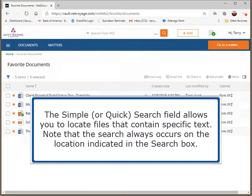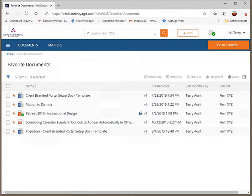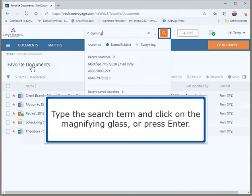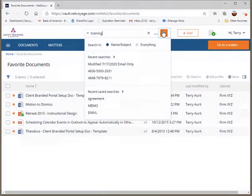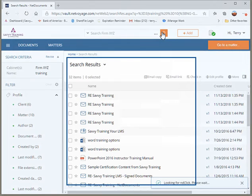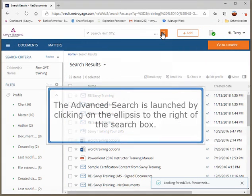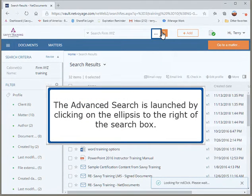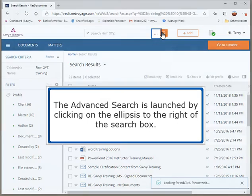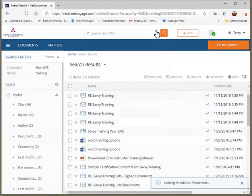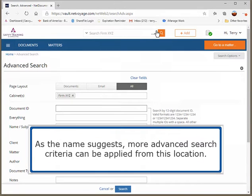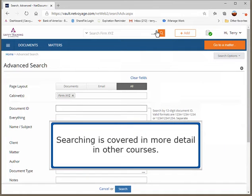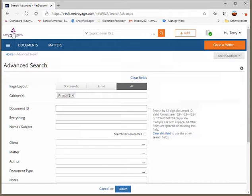The Simple or Quick search field allows you to locate files that contain specific text. Note that the search always occurs on the location indicated in the search box. Type the search term and click on the magnifying glass or press Enter. The advanced search is launched by clicking on the ellipsis to the right of the search box. As the name suggests, more advanced search criteria can be applied from this location. Searching is covered in more detail in other courses.